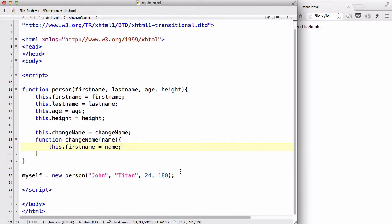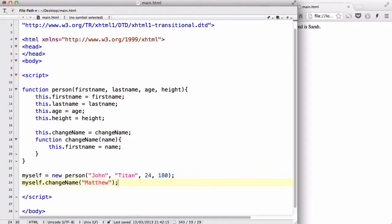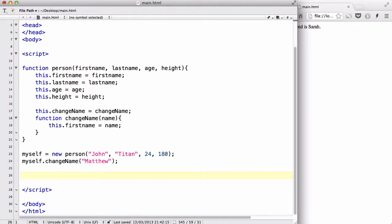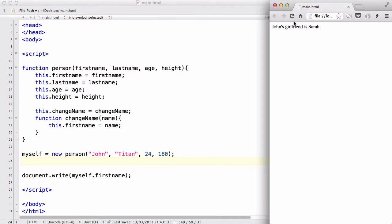So I've got myself equals new person and let's change myself.changeName. So I'm going to call my method and inside here we are going to say, let's just use Matthew because I said Matthew and let's do document.write and myself.firstName like so. Actually, let's cut this for now and refresh. There we go.